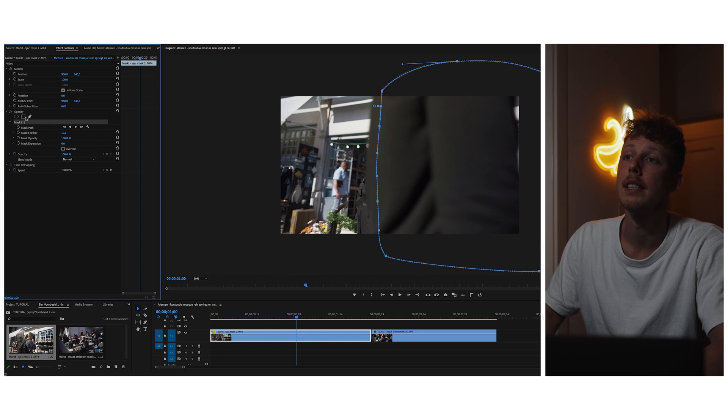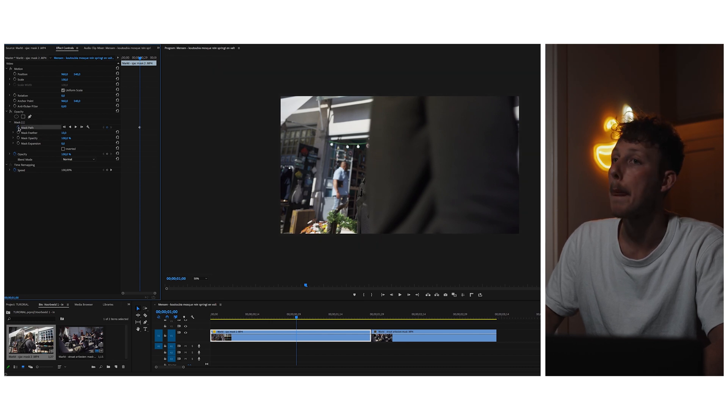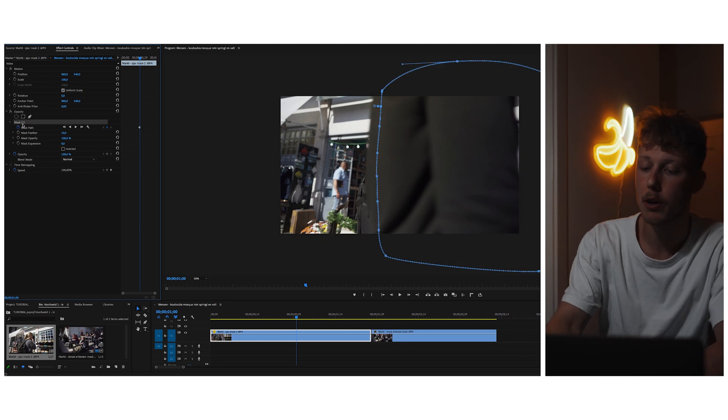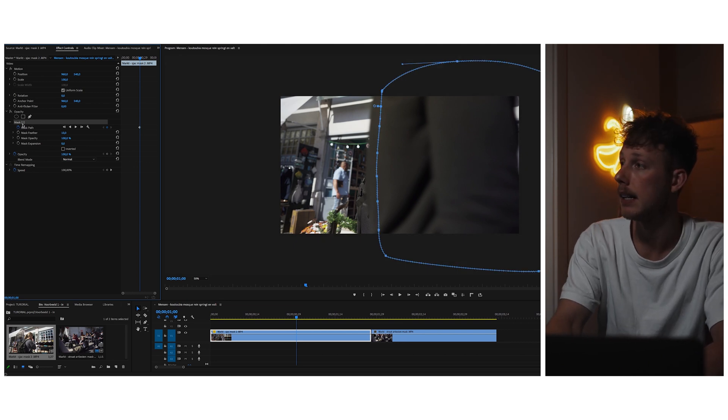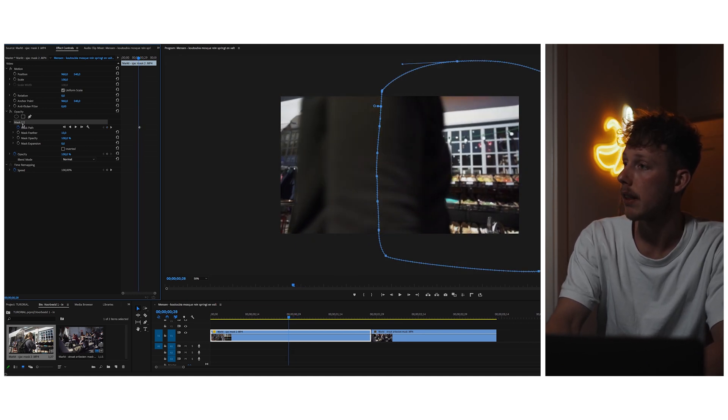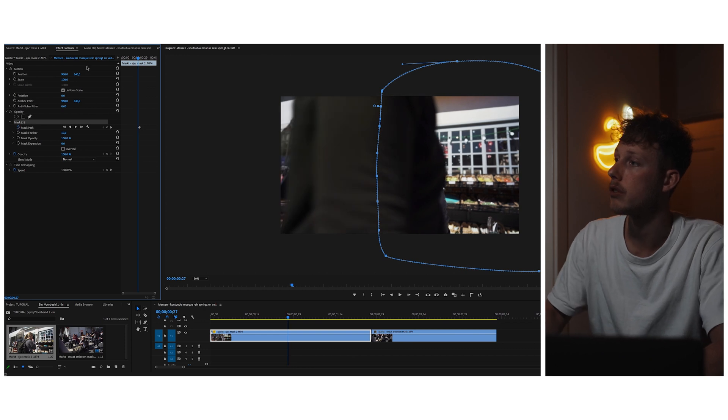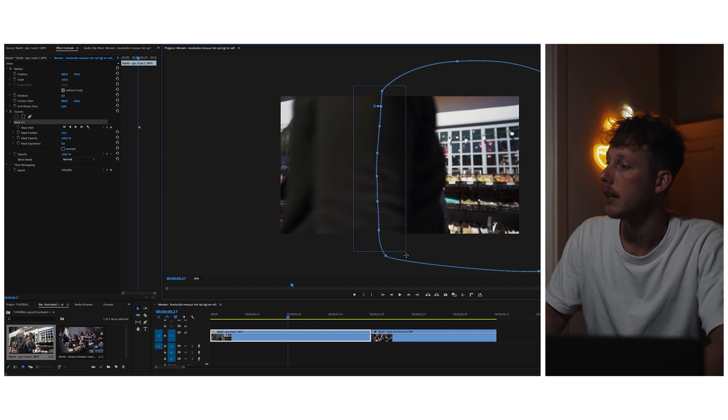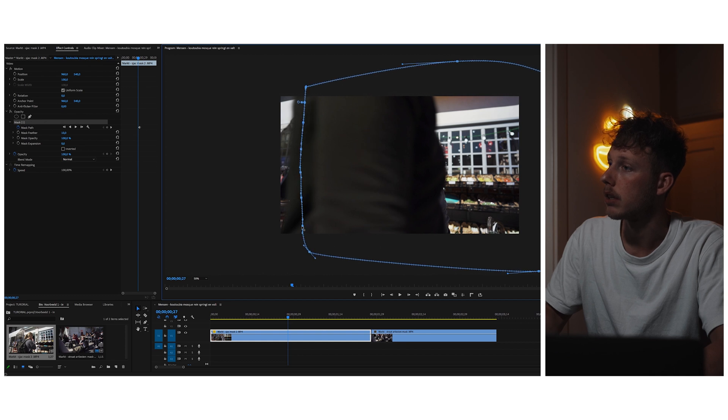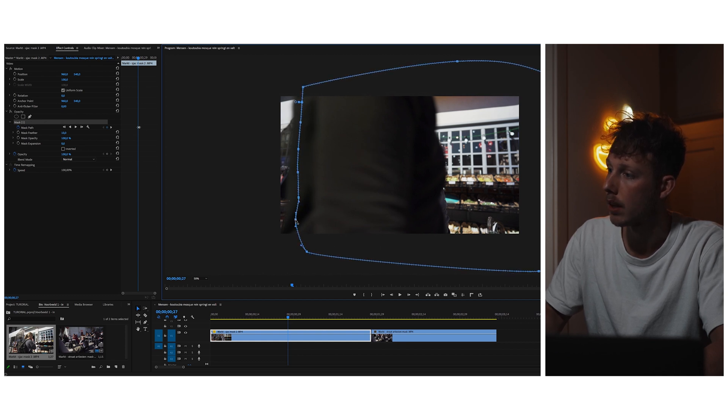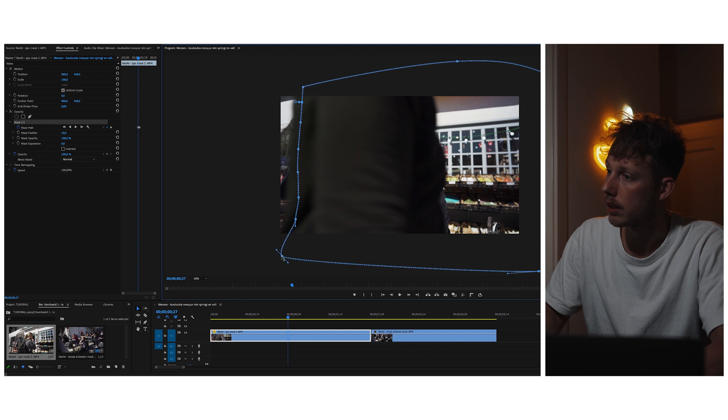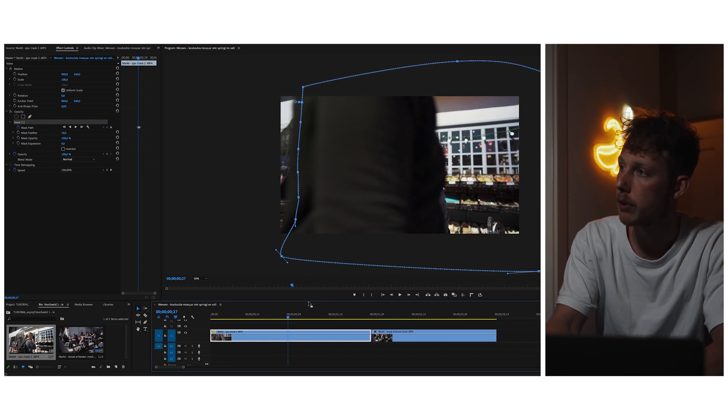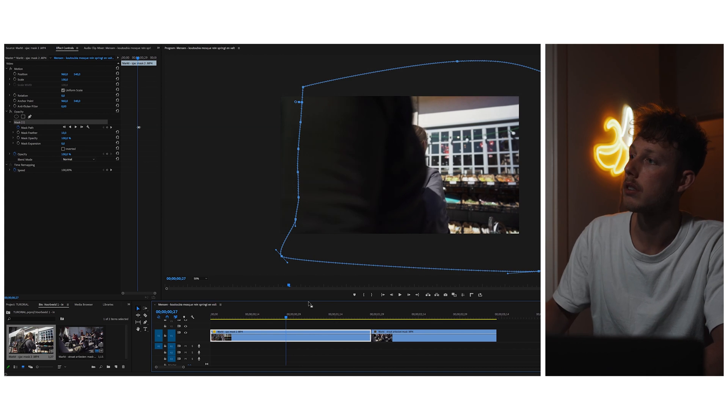Then very important, make a keyframe for the mask path. What we do now is we go back a couple of frames. I think here we'll do the job for now, and then adjust the mask accordingly. This will be fine, then a couple of frames more like so.